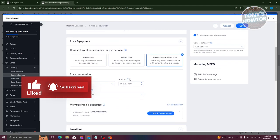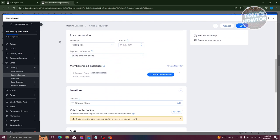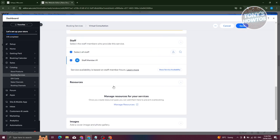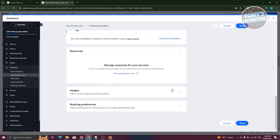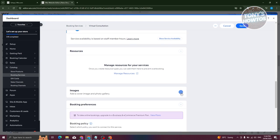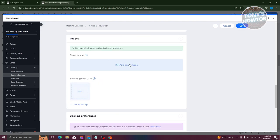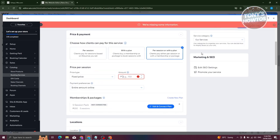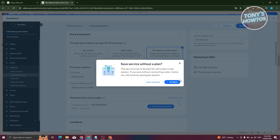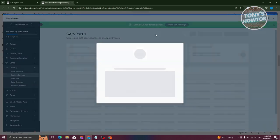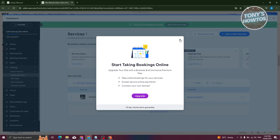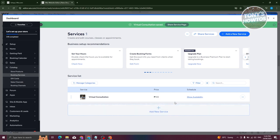Once you select a service type, you'll see the service detail page. Fill in the details: price, location, available staff, images, and booking preferences. Click 'Save' when you're done. This will add your service and you'll now see a service list appear on your website.